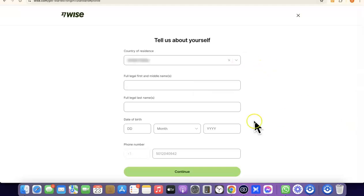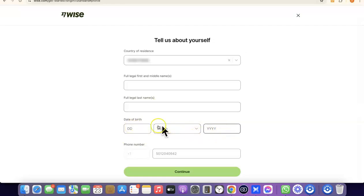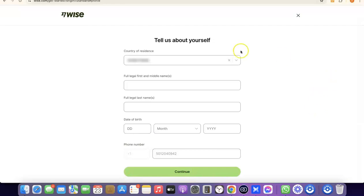Once your account is created, you'll need to enter some personal details. These include your country, your first legal name, middle name, and full legal last name, as well as your date of birth — your month and year. Once you've entered all of the details, click Continue to proceed to the next step.